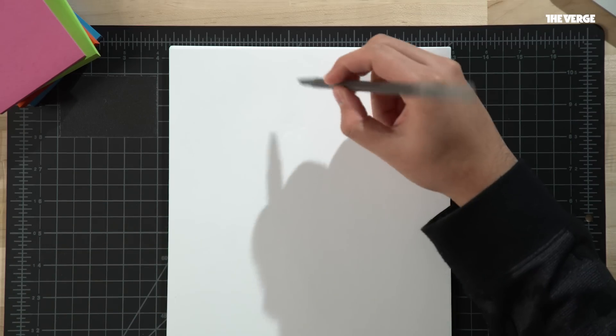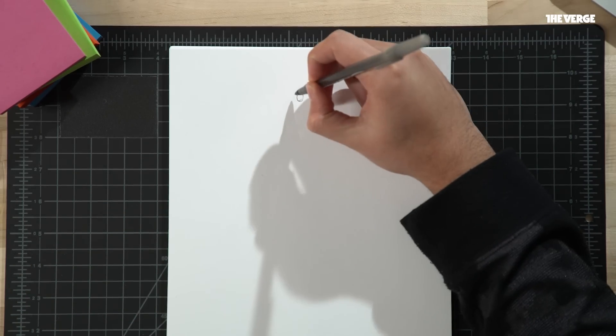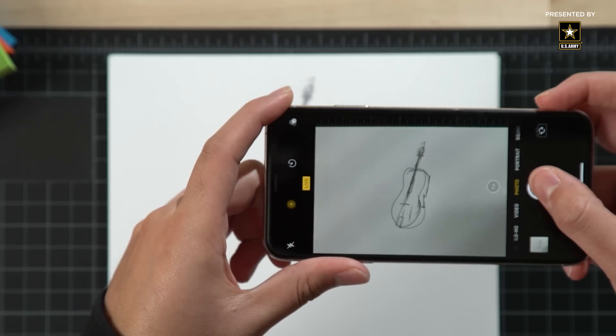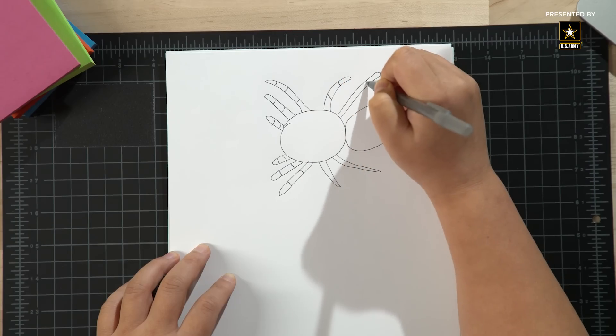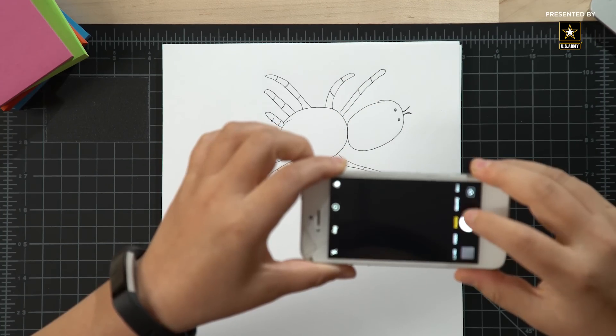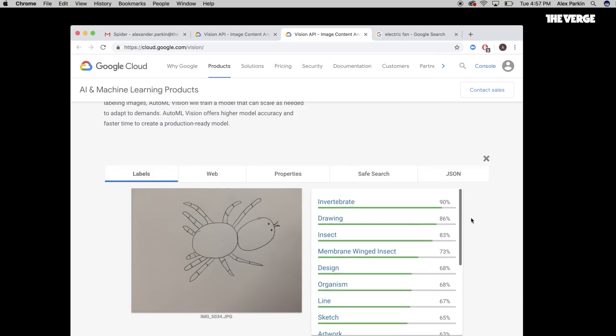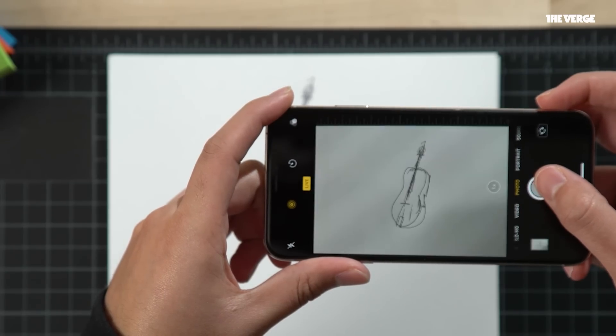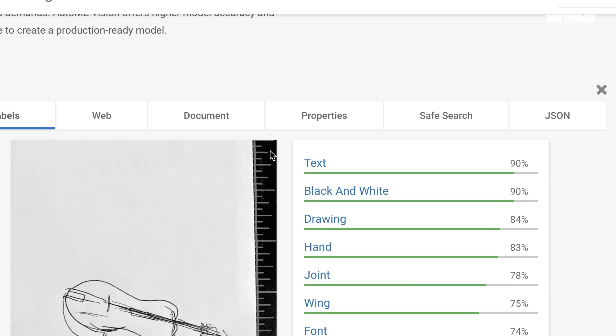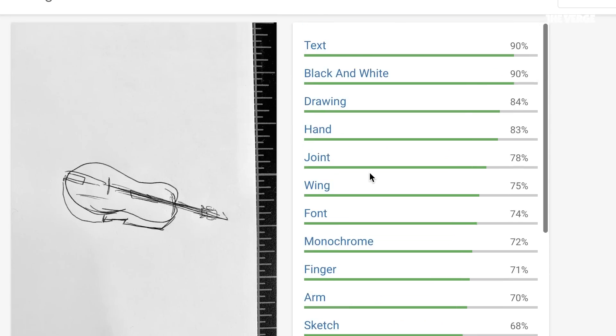To drive home the differences between human and machine vision, we turned the tables on the algorithms. We took the same objects from Tom's art and abstracted them using a human algorithm — we made the algorithm play Pictionary against us. Drawing a spider, the computer said it was an invertebrate. For the cello, the computer returned: "text, black and white drawing, wing, joint" — not anywhere near cello.